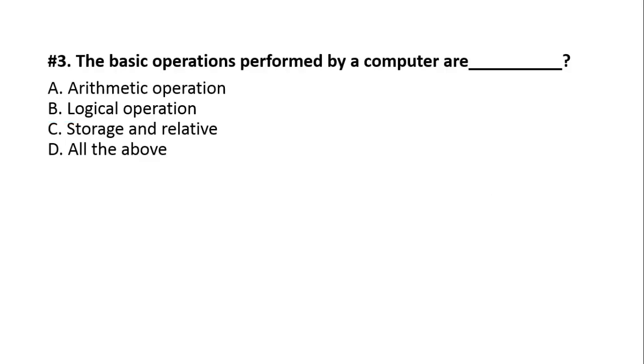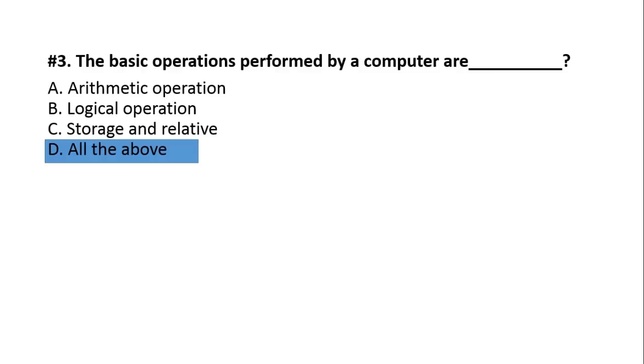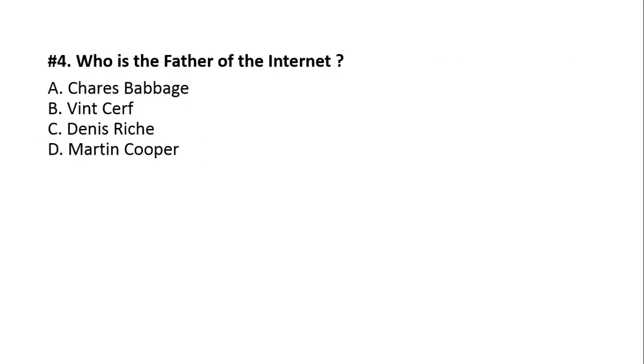Third question. The basic operations performed by a computer are: A, arithmetic operation. B, logical operation. C, storage and relative. D, all the above. The answer is D, all the above.